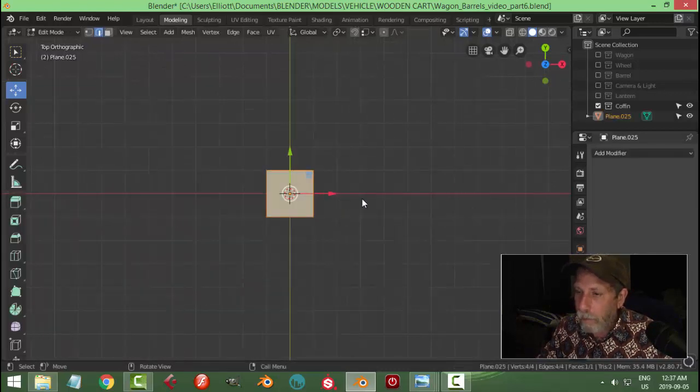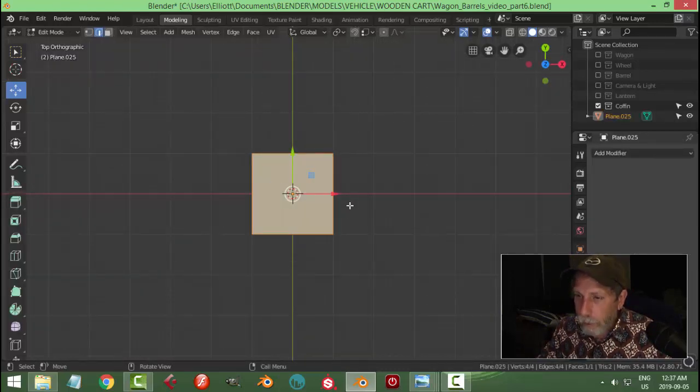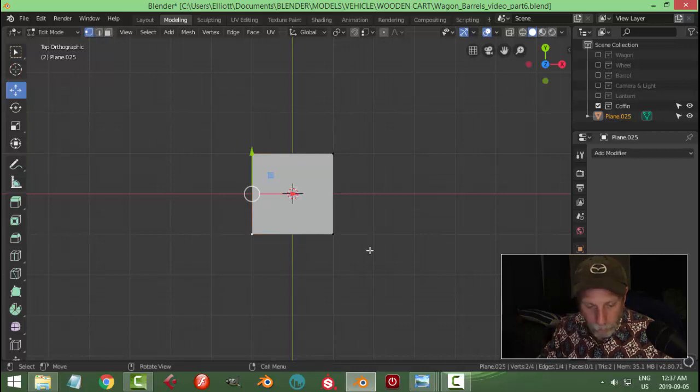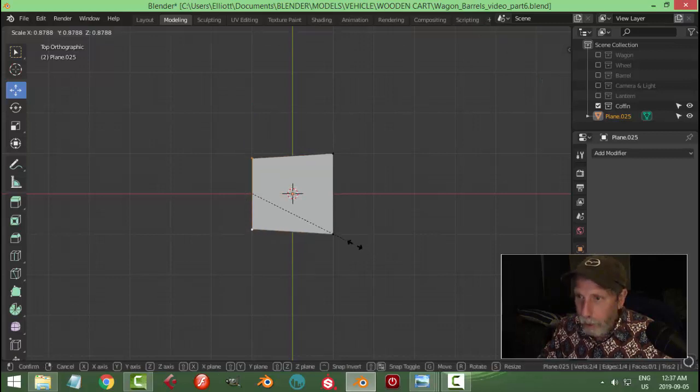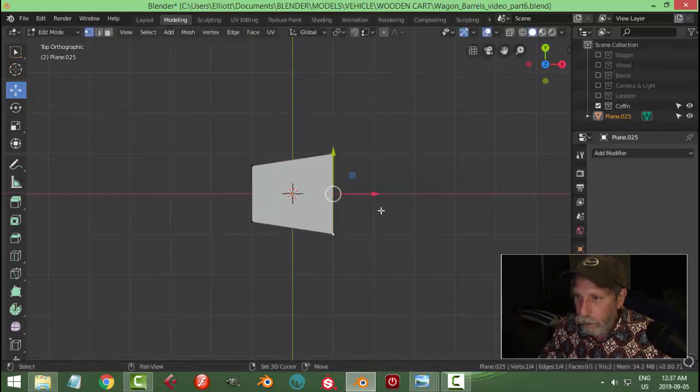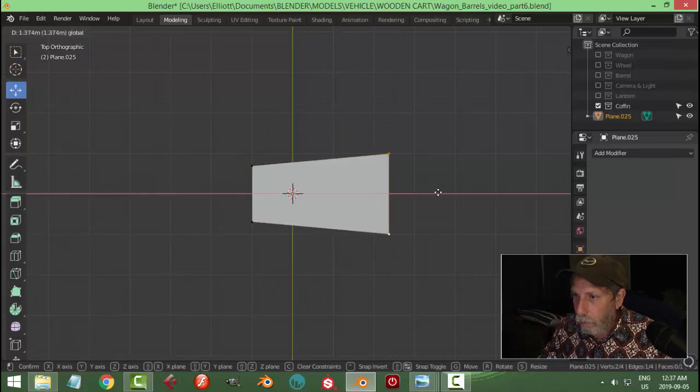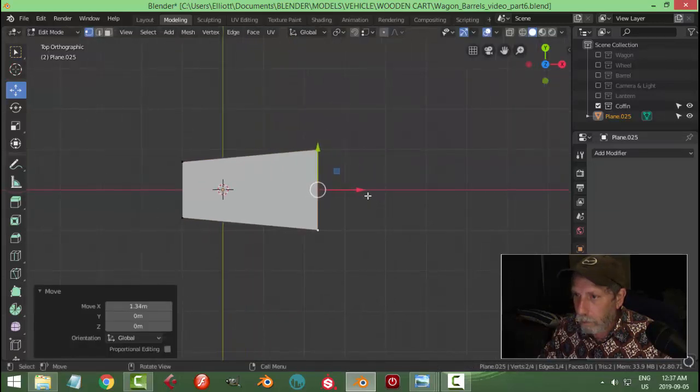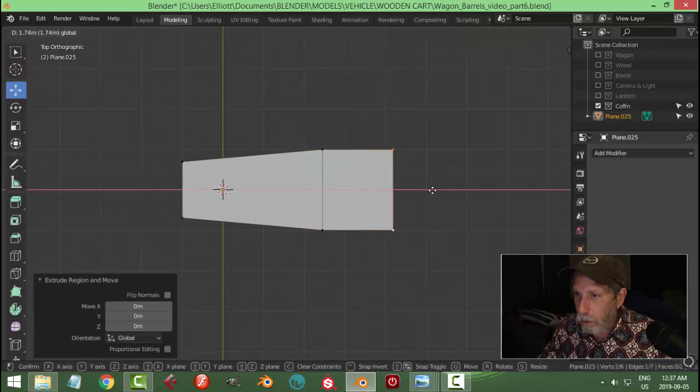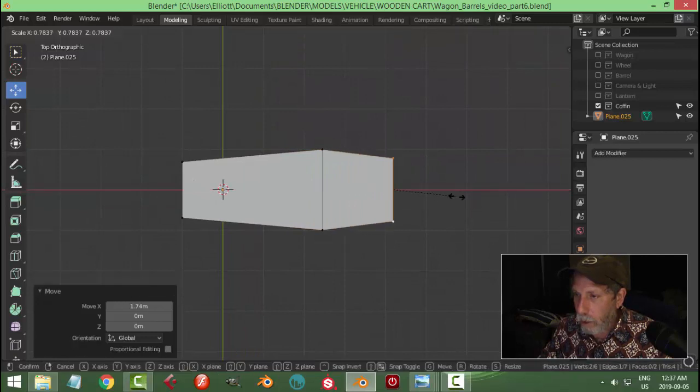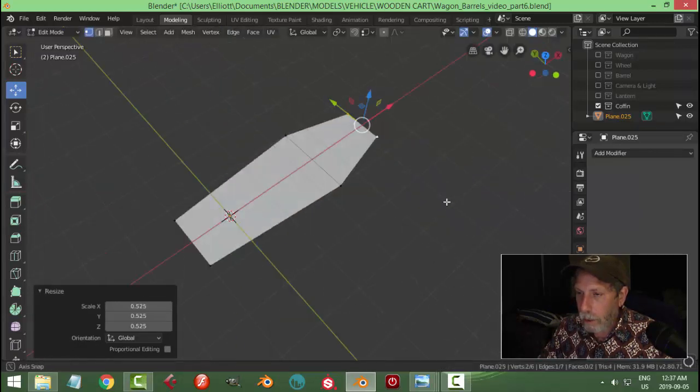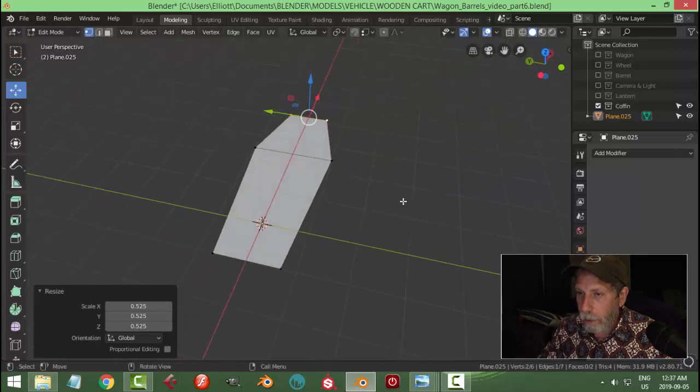And I'm going to bring in a plane, and I'm going to take these, and I'm going to pull them out. Hit extrude, and I'm going to scale again. Let's get the general shape of a coffin like that.